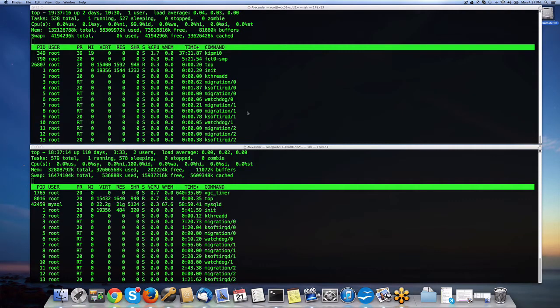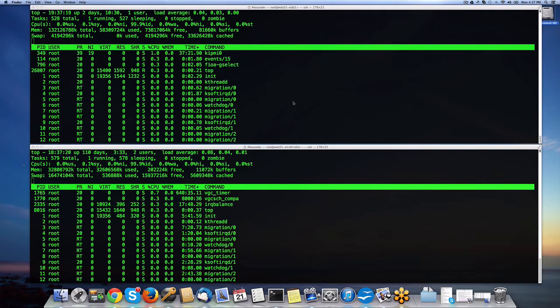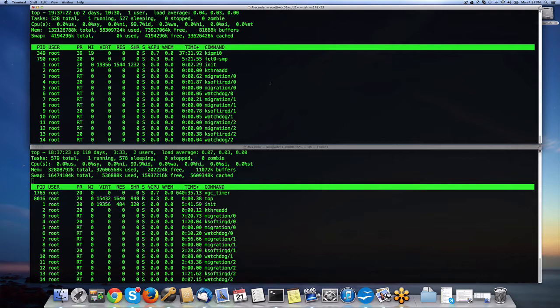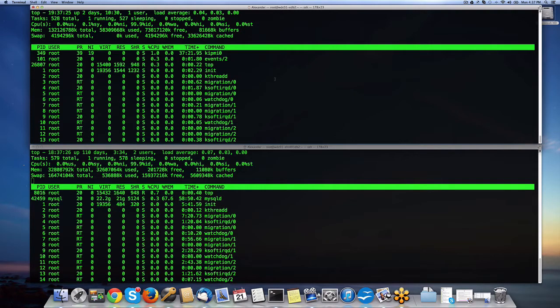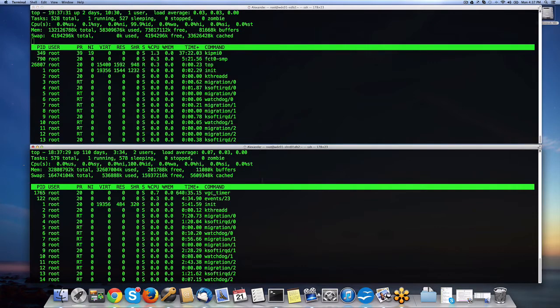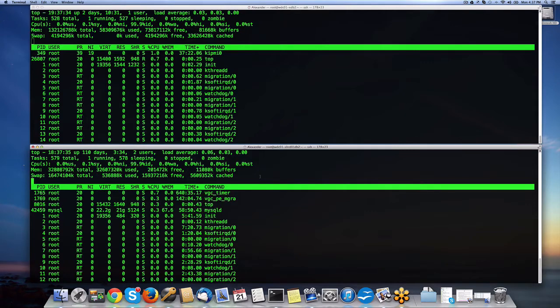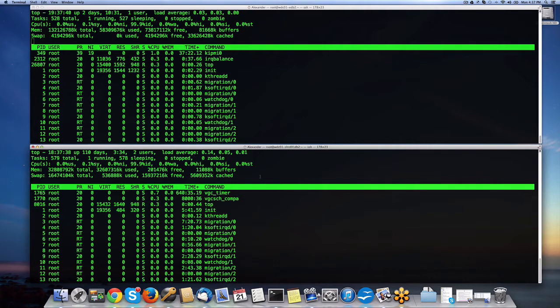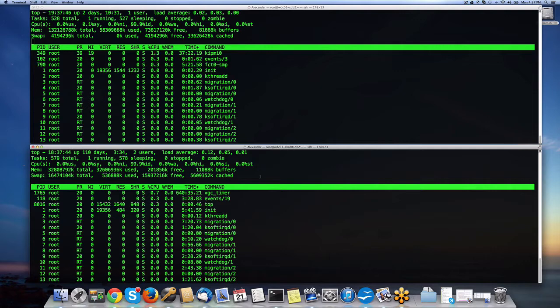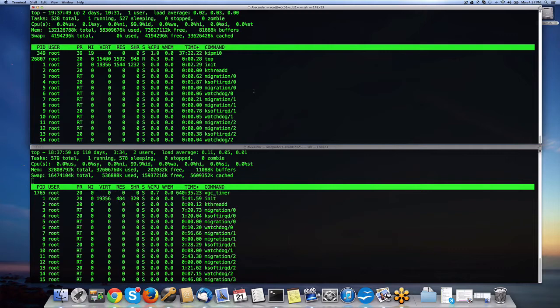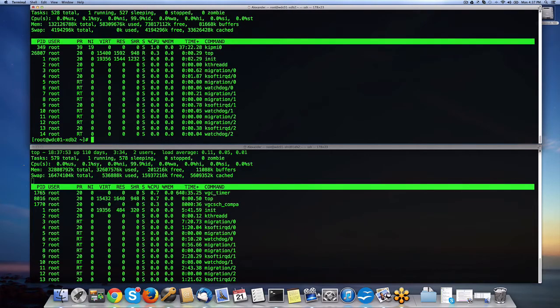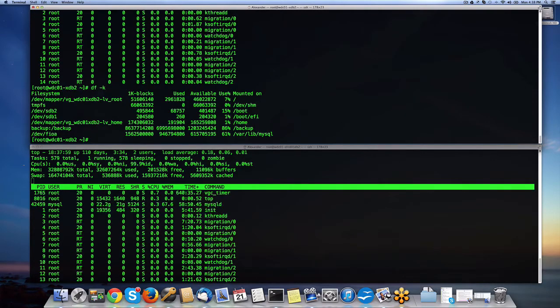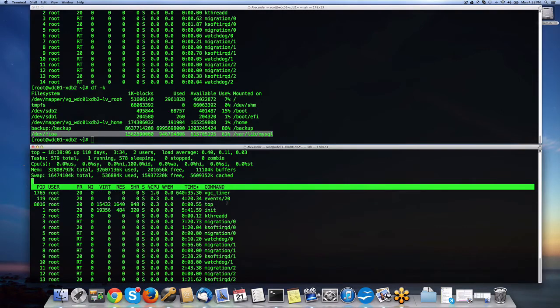I have two configurations here. Configuration number one, the screen on top, is a Fusion IO specific box. The screen on the bottom is a Virident specific box. Both of those boxes have installed PCI flash devices. This is Virident Gen2 PCI flash card, and on top you see a Fusion IO specific flash card. You can see dev/fioa, this is a Fusion IO PCI card.